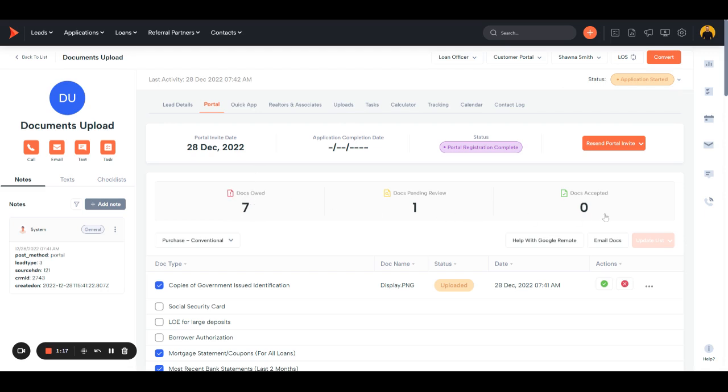At the top here, you will see the total docs owed, total docs pending review, and total docs accepted.